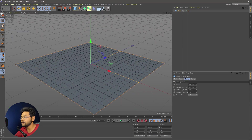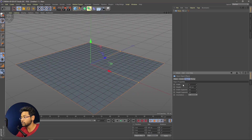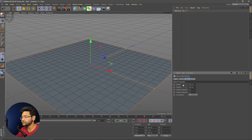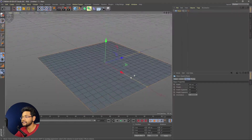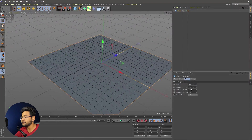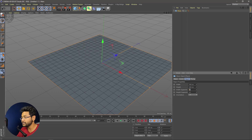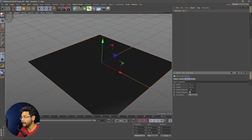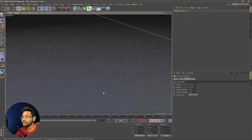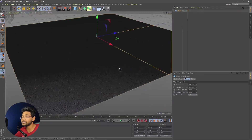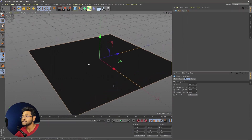For the very first step, I need to increase the width to around 500 by 500. Then I'm increasing the width segment to 1000 by 1000, so it becomes very dense. If you notice, it's very dense. This is the very first step you have to do.